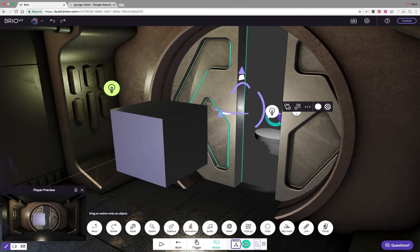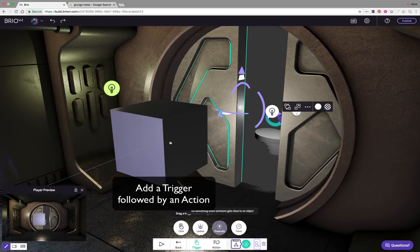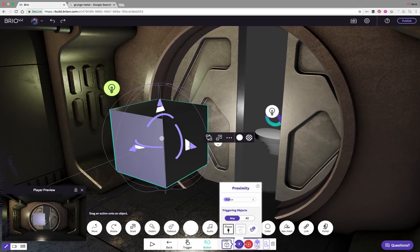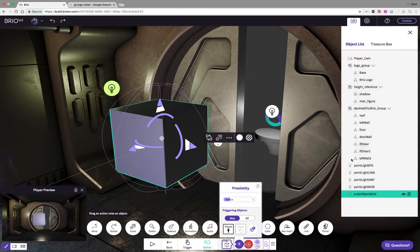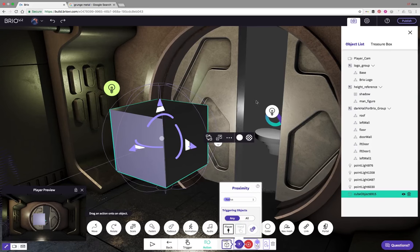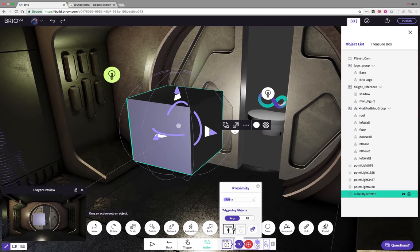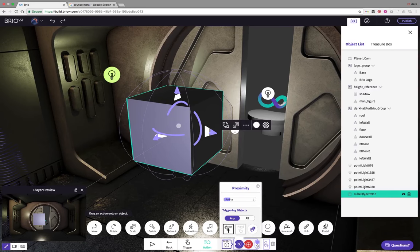Let me talk about how this will actually work. What we want to happen is this player camera is going to come into this box, and basically that event needs to trigger this object to move. So that tells us we need to apply a trigger to the box first. We're going to go into the behaviors menu at the bottom, then go over to triggers and drag and drop the proximity trigger onto the box.